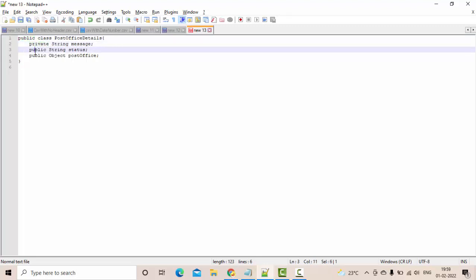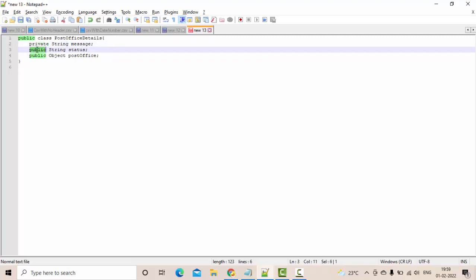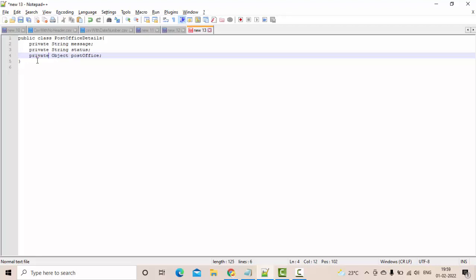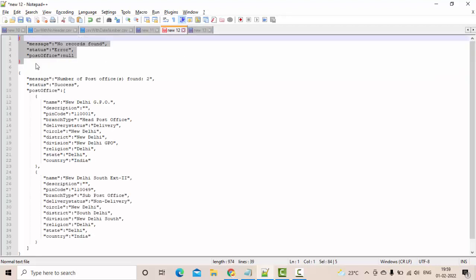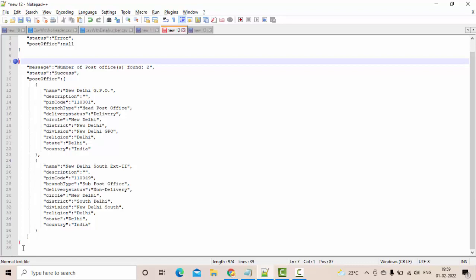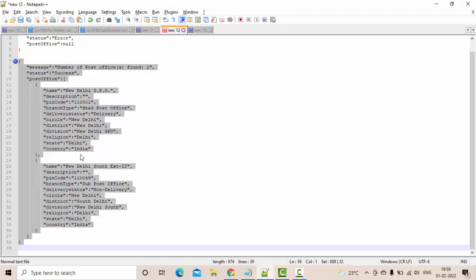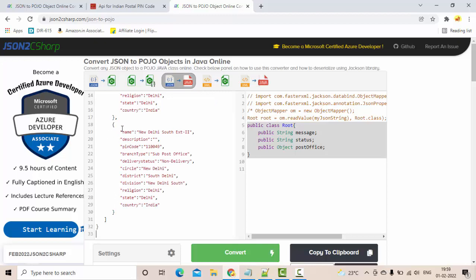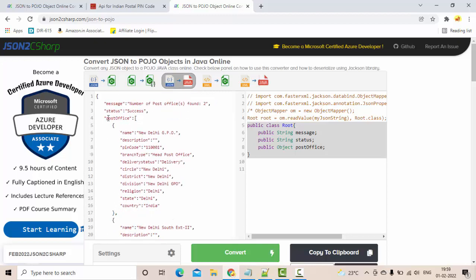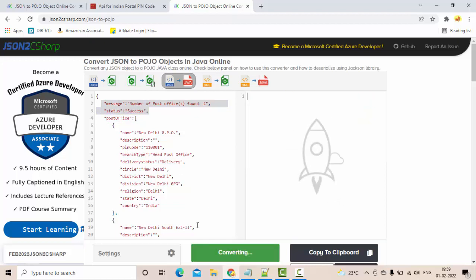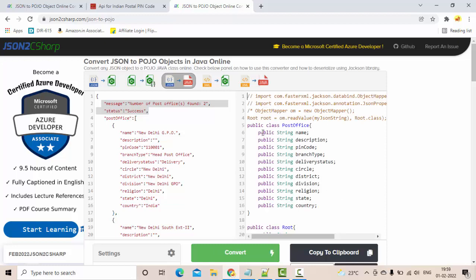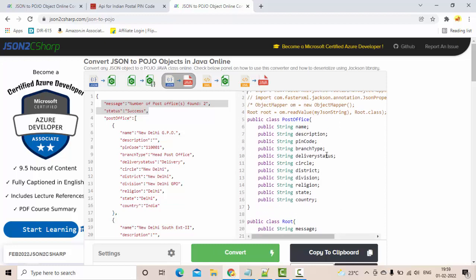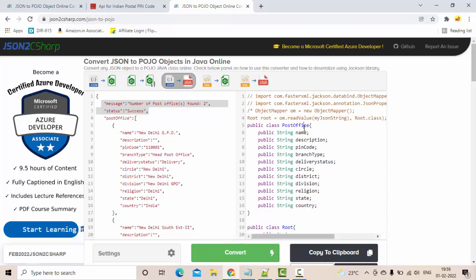This would really help you to reduce lots of time. Let's say I have a little bit complicated JSON here like this. Copy this one and paste it here. What happens is you have two classes - one for the post office, another one for these two along with the post office.